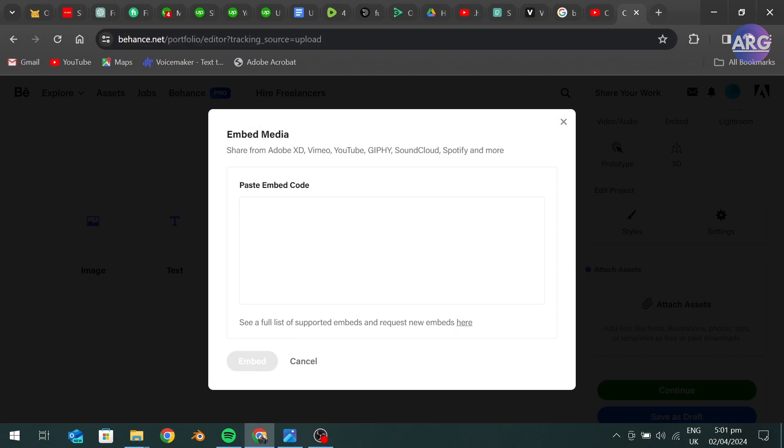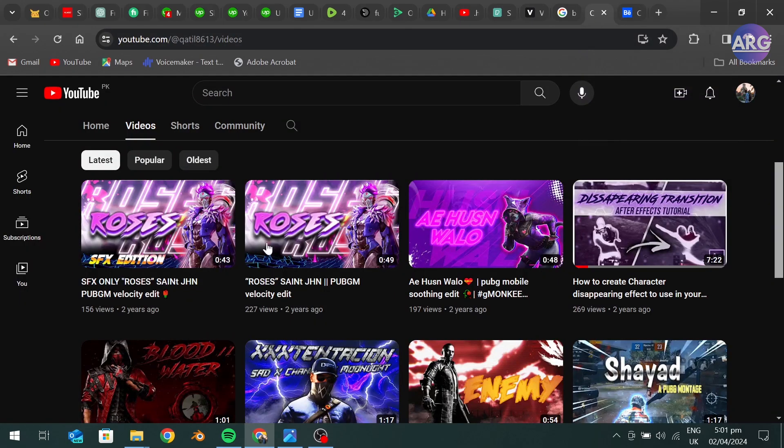Here you have to paste the YouTube video link you want to add to your portfolio. Go to the video you want to add.